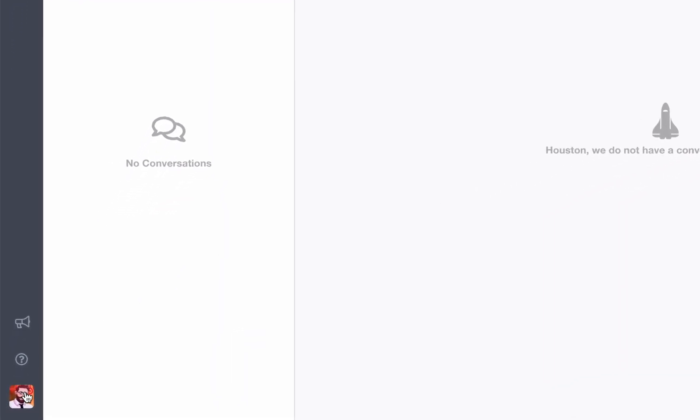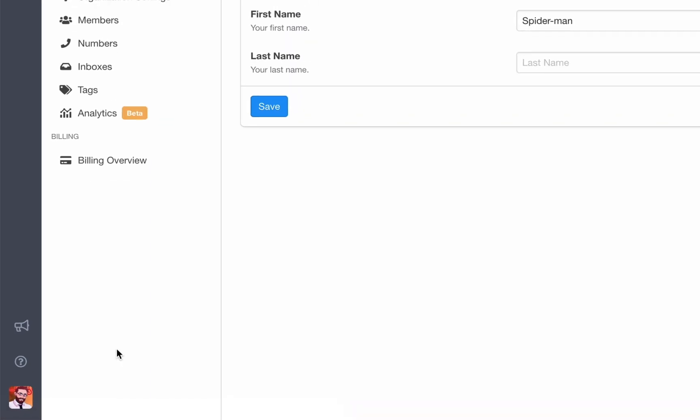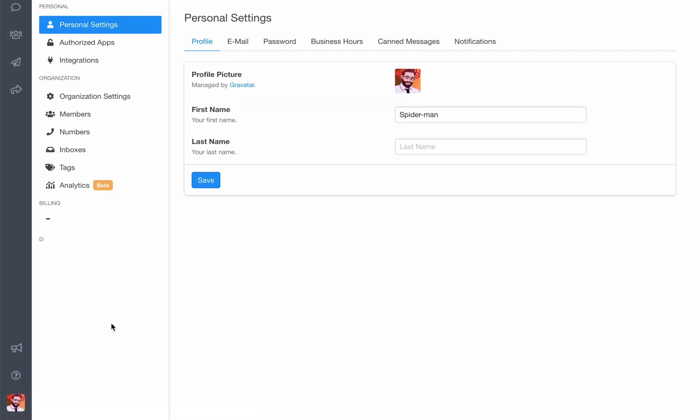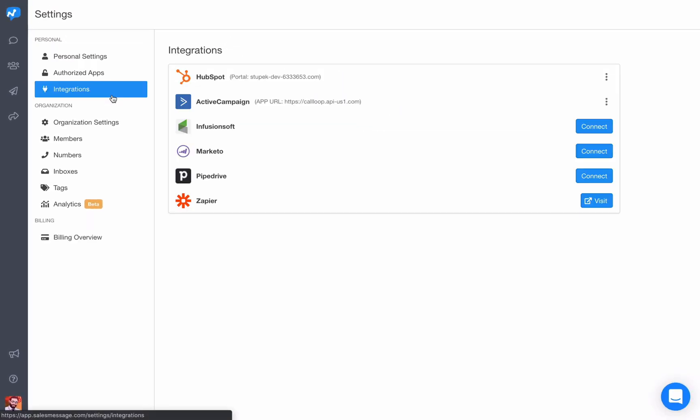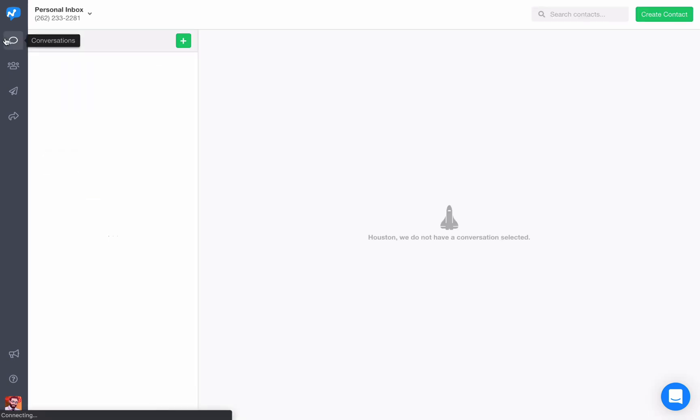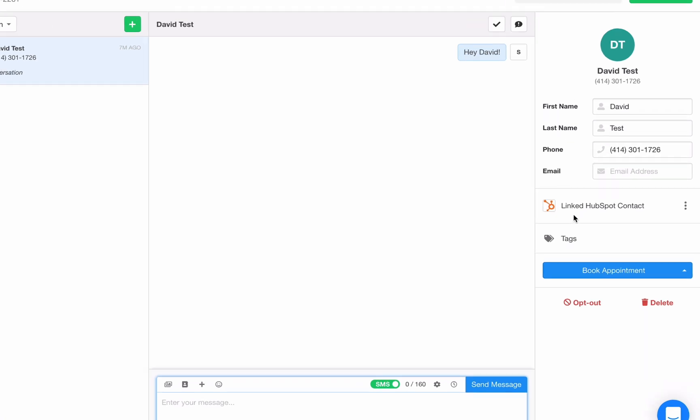So I'll come down to the bottom left, open my profile, select settings, then navigate to integrations and see that I am connected to HubSpot.